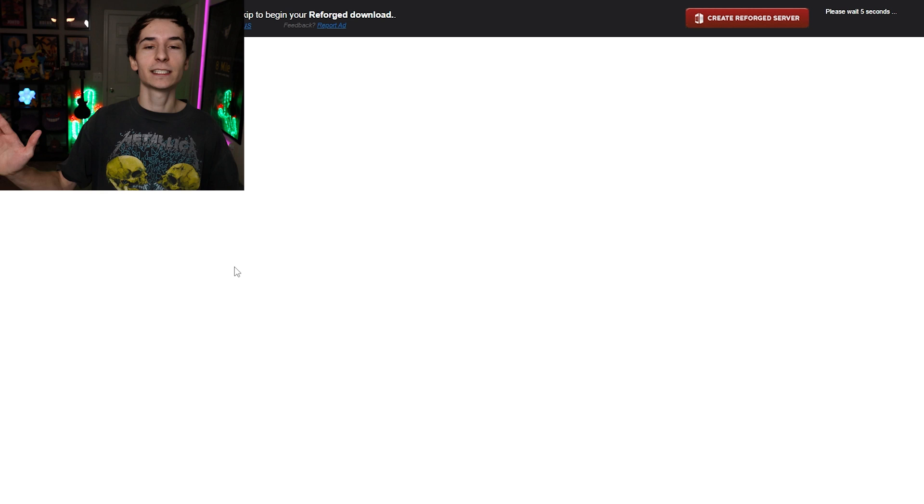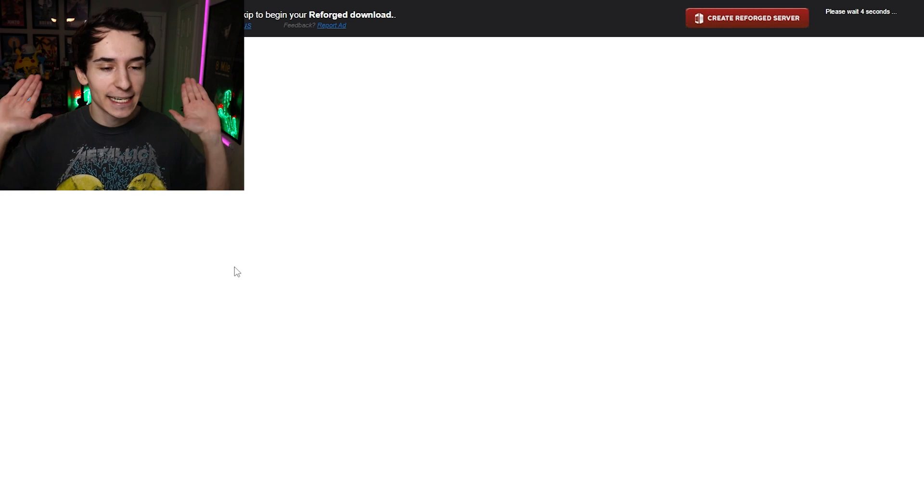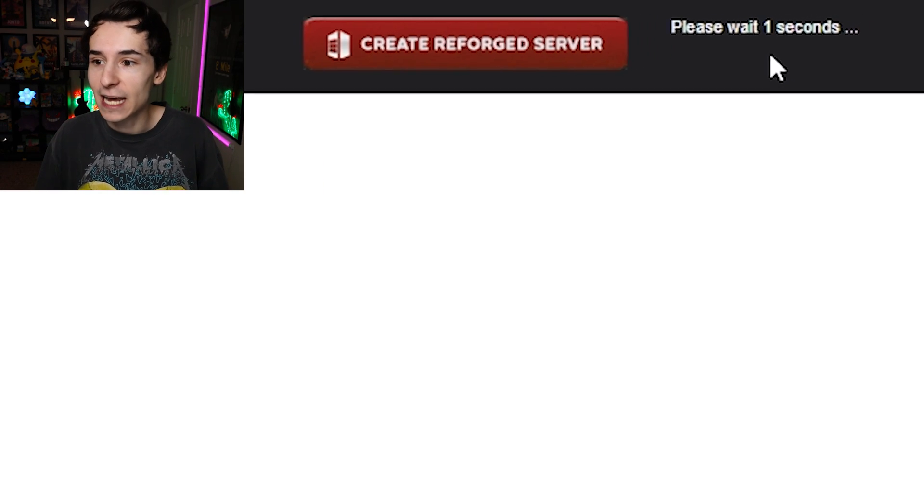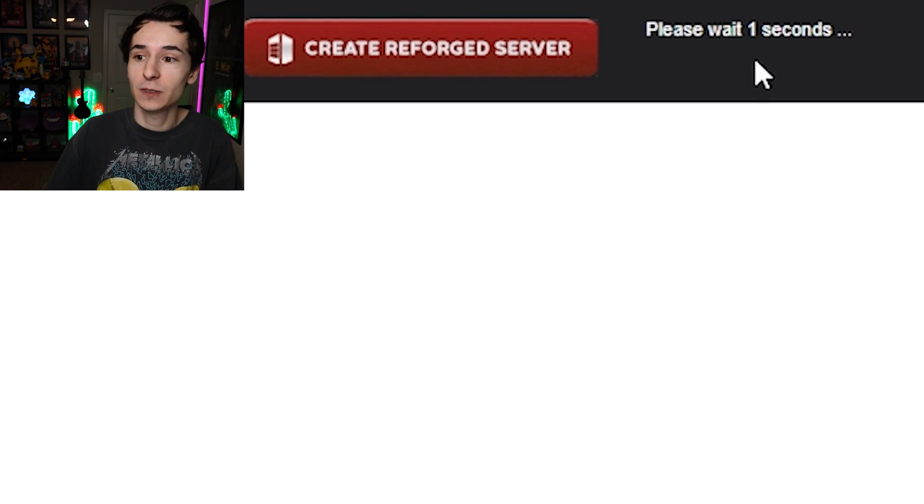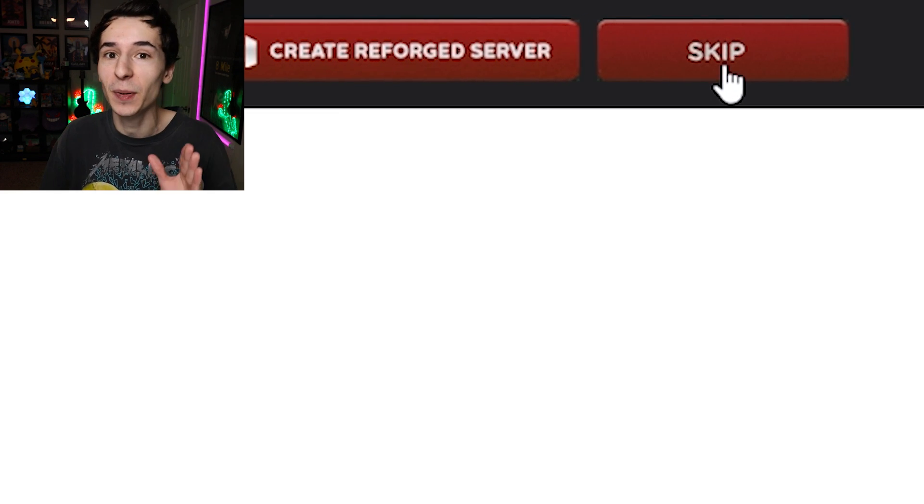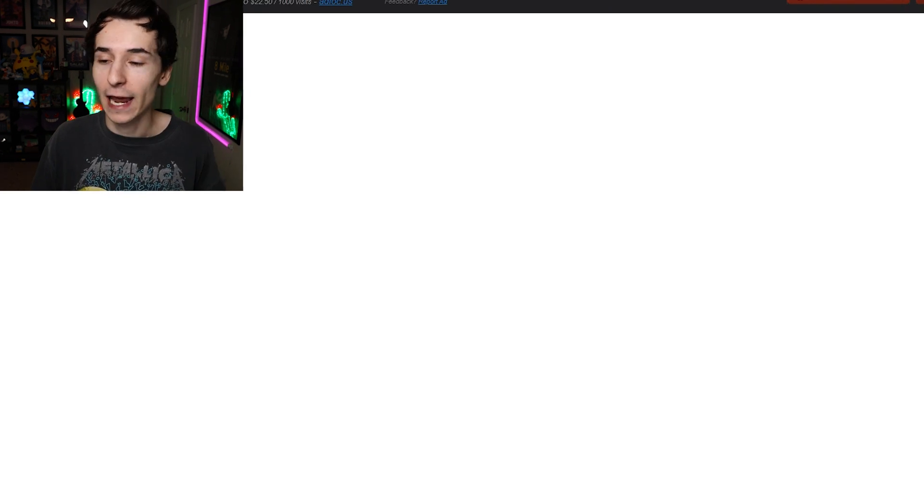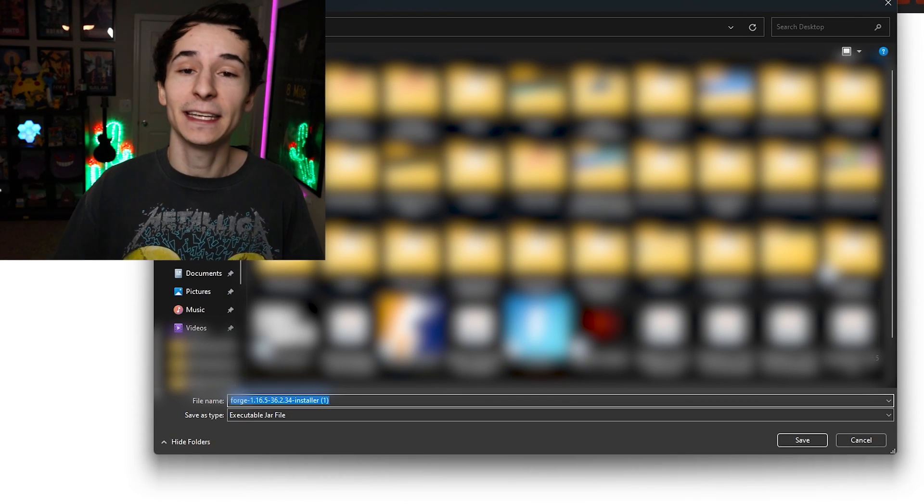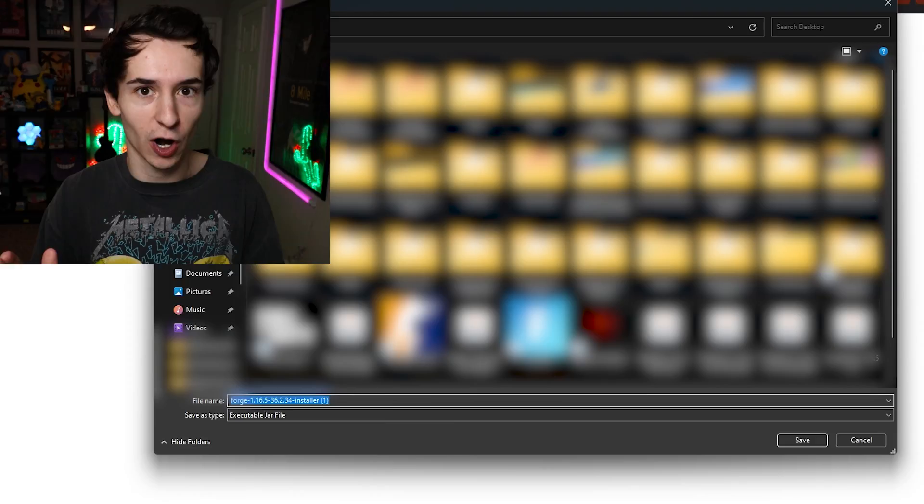And when you get to this page, guys, I cannot stress it enough: don't click anything. Simply just wait at the top right for the time to be done. Wait one second and boom, the skip button has appeared. And once the skip button is there, you can just click that and the download will start. I highly recommend you save your files to your desktop because we'll have to move some stuff around, and it just makes it really easy.